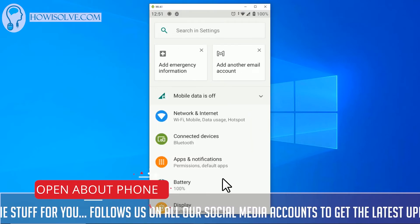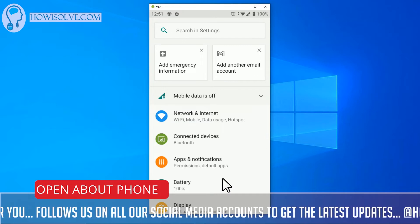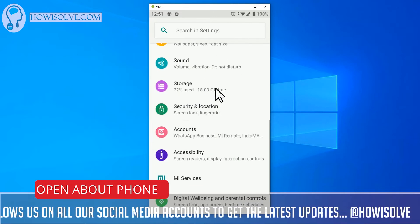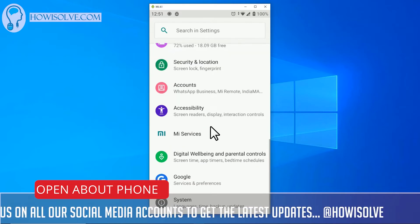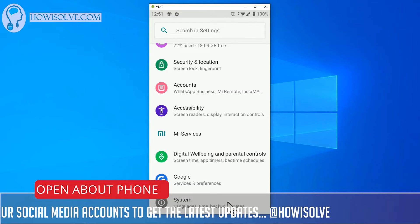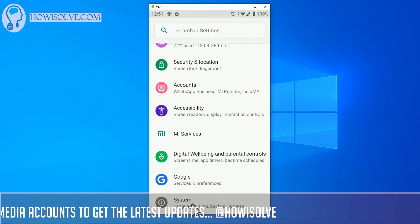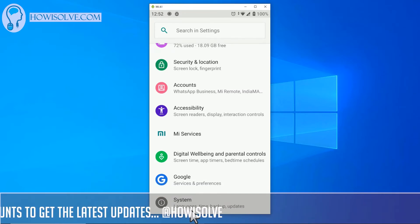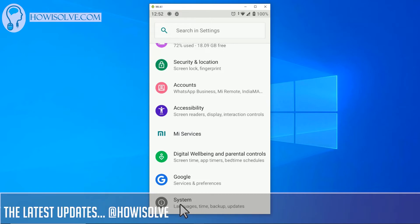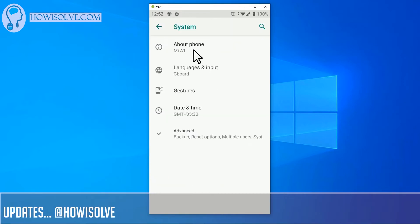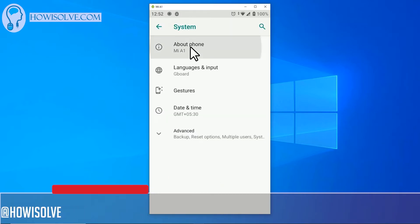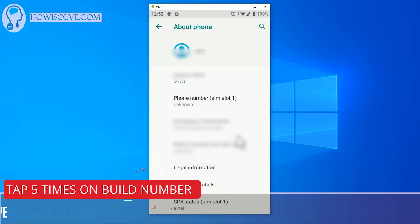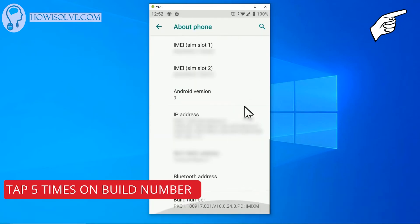Now head to the about section, about phone section. Please scroll down, scroll down and this about phone is inside system section. So system, go into system over here, click on this and in over here you can see about phone. Click on about phone.